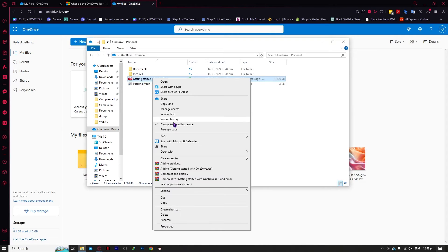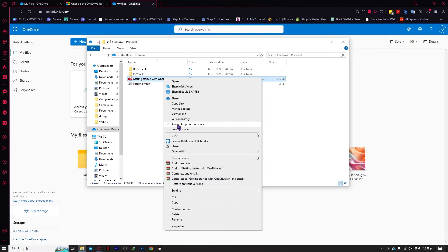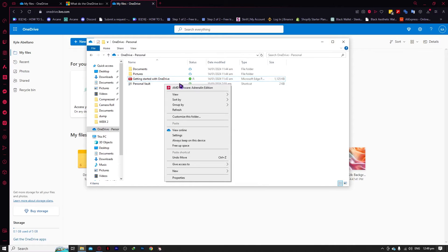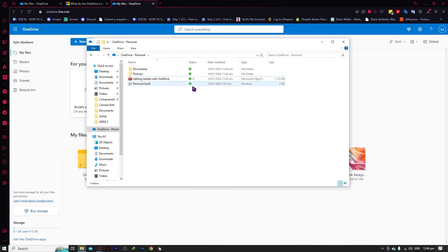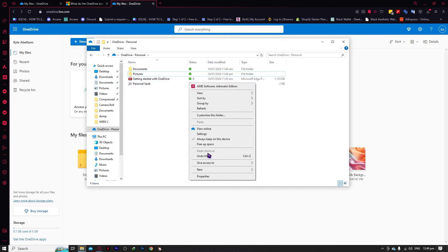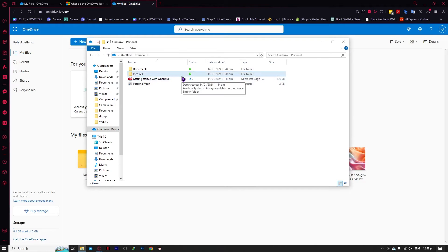The next option is Always Keep on This Device. If a file already has a shaded icon, it is already checkmarked for always keeping on the device, so you have the option to Free Up Space. For example, on the Personal Vault it wasn't checked, so I clicked it — and now it's green shaded, meaning I can free up space. After clicking Free Up Space, it is deleted from your local storage, but you can always click Always Keep on This Device again to bring it back.